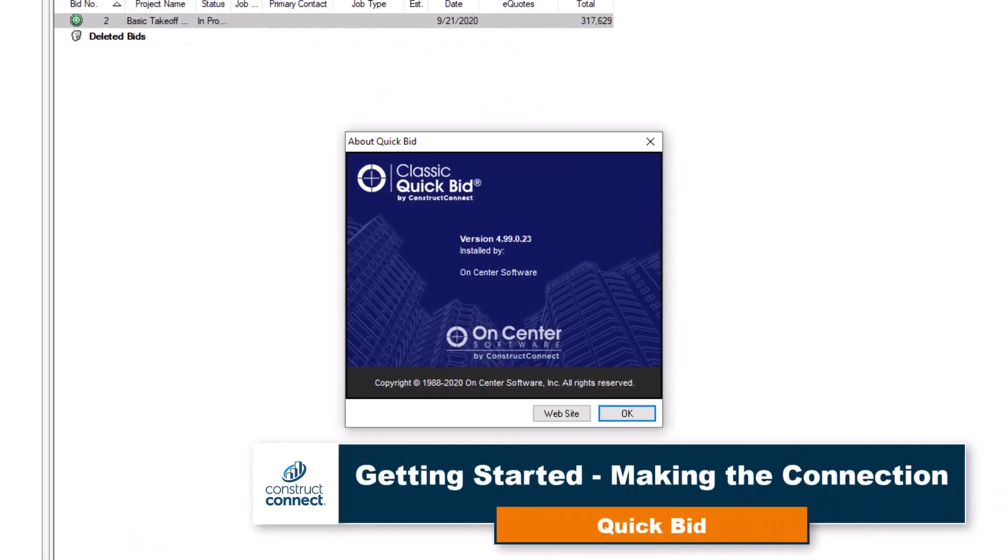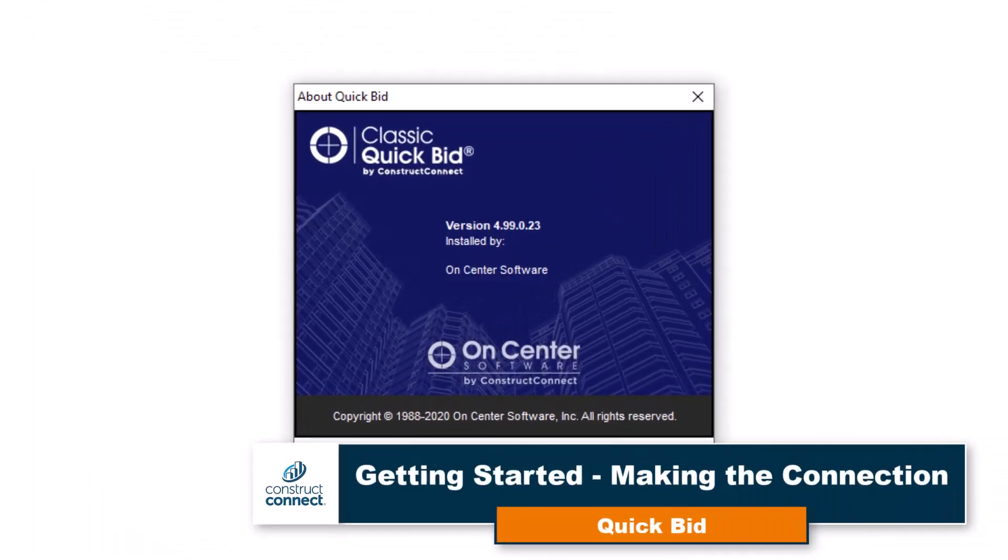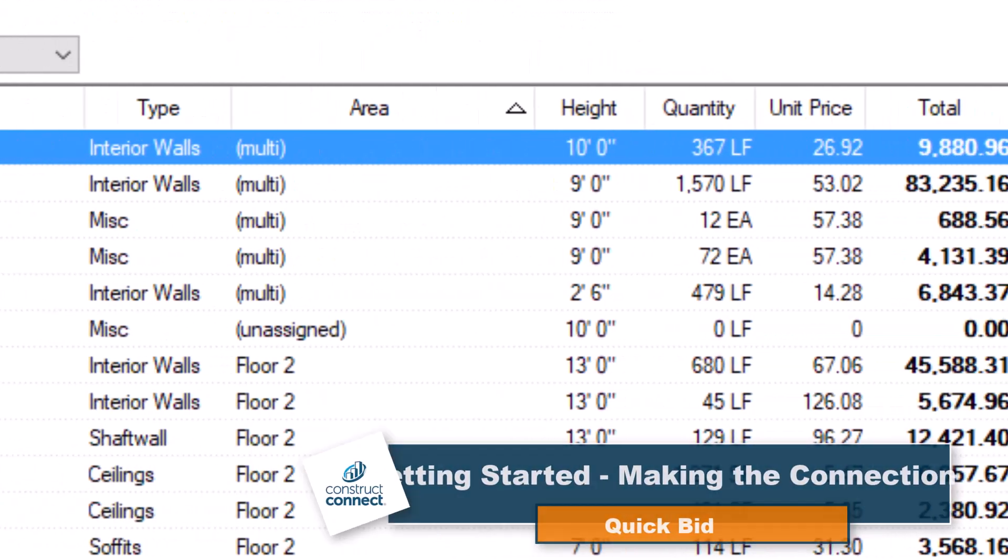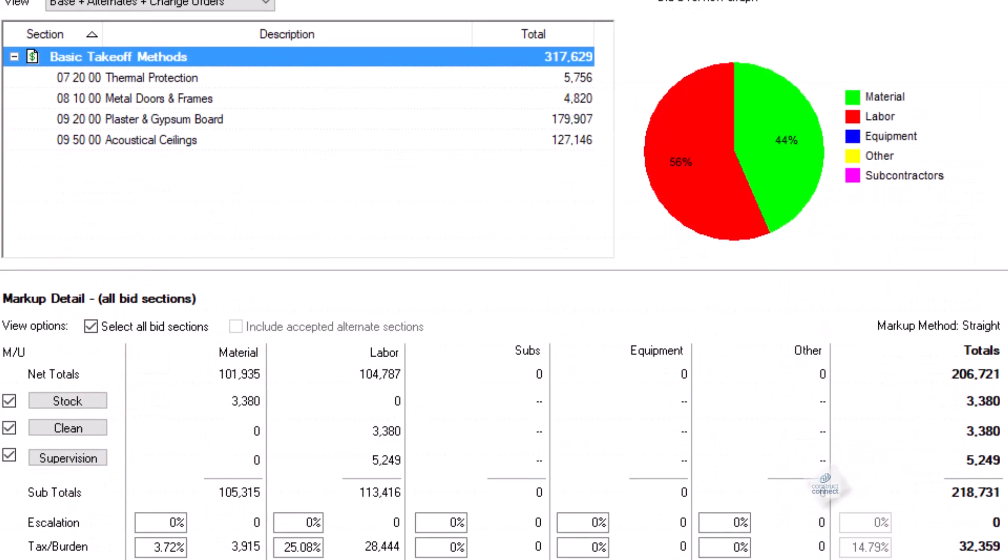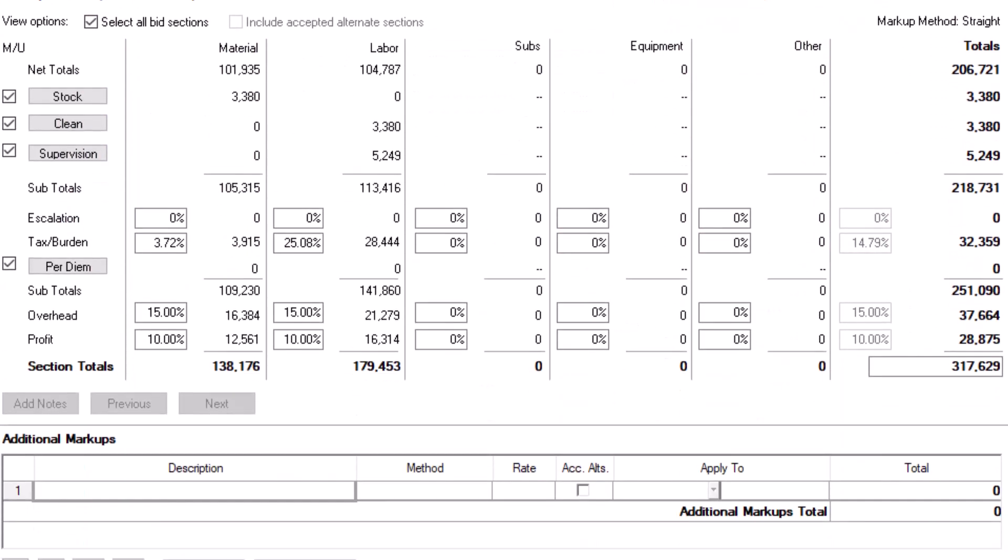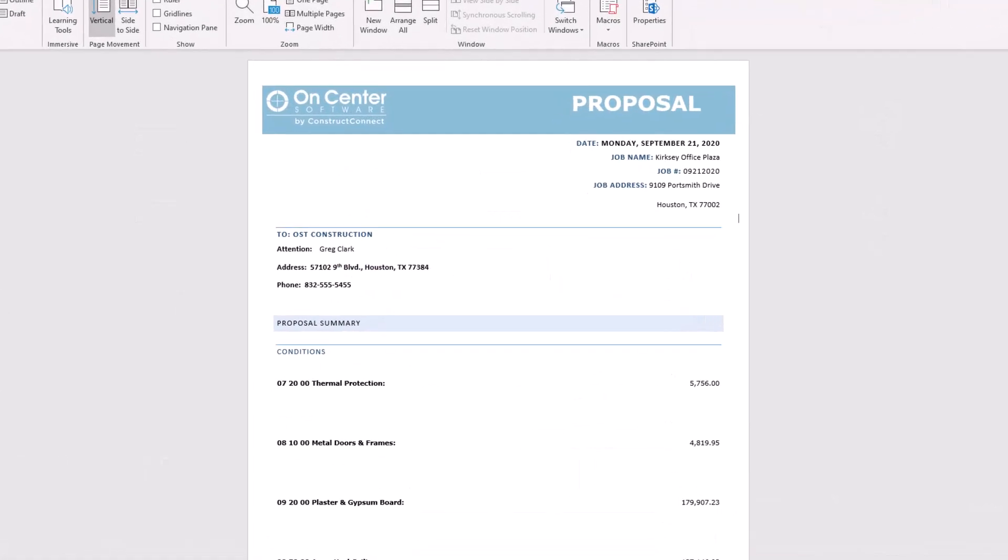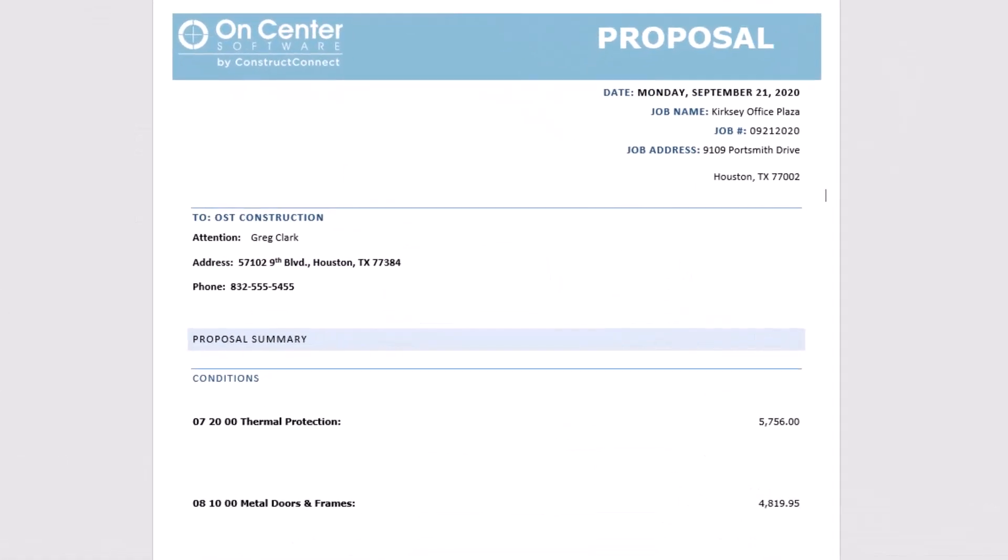QuickBid is an industry-leading software that allows you to create detailed estimates, analyze bids, and produce professional proposals in a timely and efficient manner.